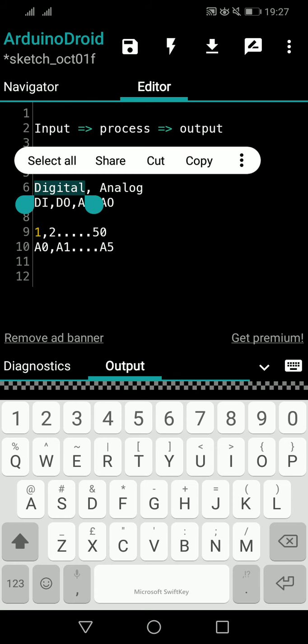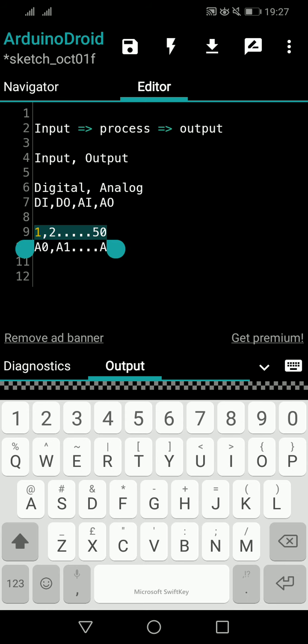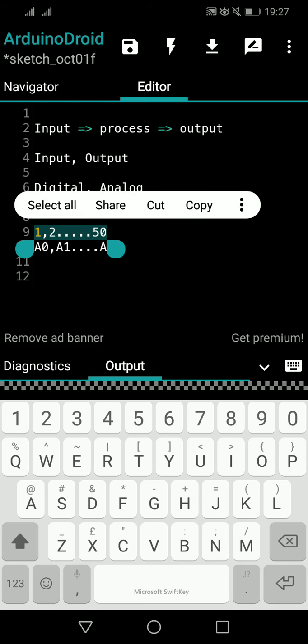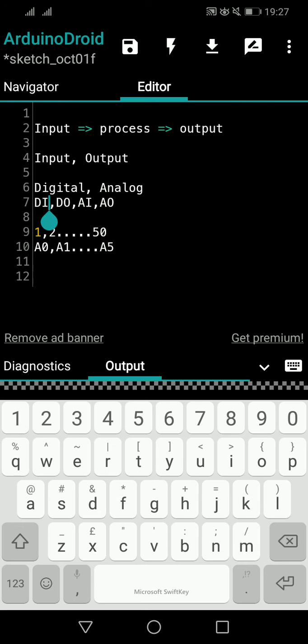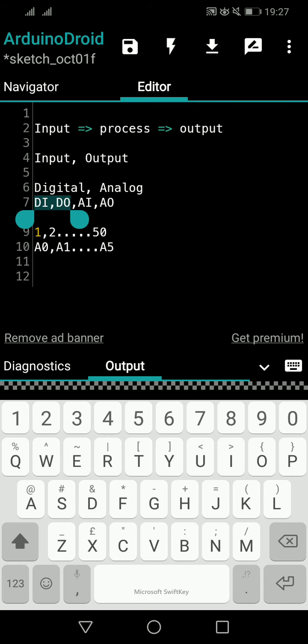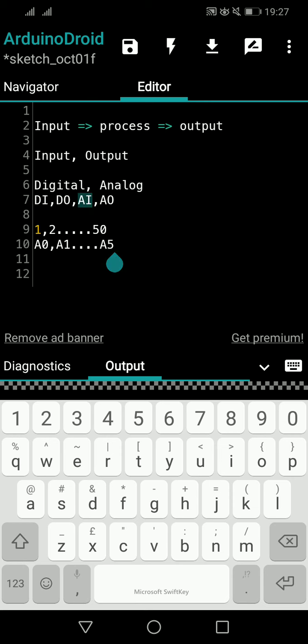To perform digital input and output, we use the numbered pins — the ones labelled 1, 2, 3, and so on, up to around 50 or 55 on the Mega. The numbers written in front of the pins on the board are what we call digital pins, and those are the pins you use for digital input and digital output purposes.